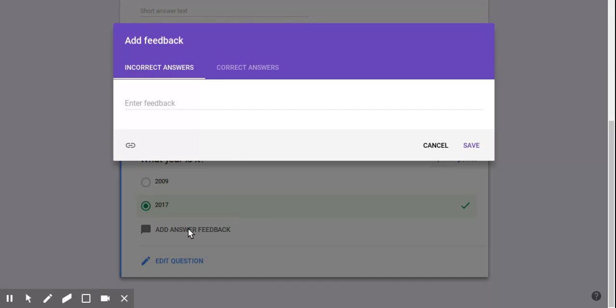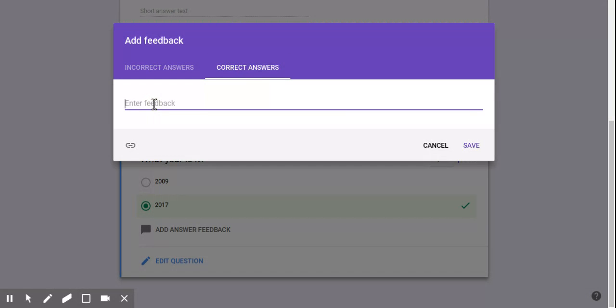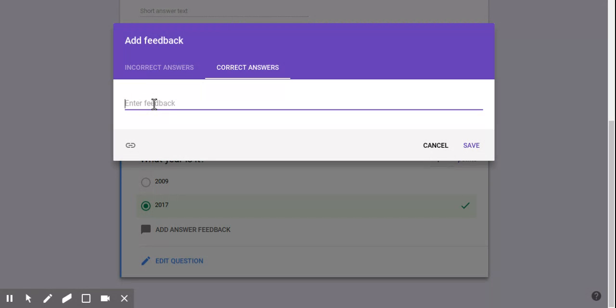Now, one of the features that really helped my class this year was the feedback. You can add feedback for incorrect answers, add feedback for correct answers. I was actually sick in the fall quite a bit and found this feature very comforting. Because although I wasn't there for a few days in a row, my students could still get feedback. As they took a formative assessment, they're able to get feedback based on the correct answers.